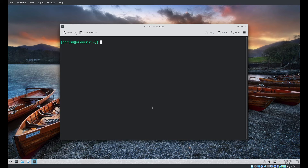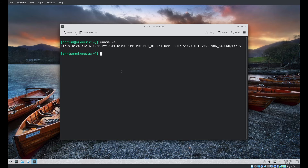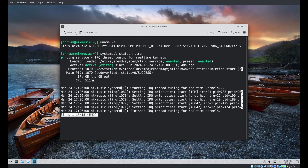Let's take a look at the result of uname -a, which should tell us what kind of kernel we're running. We are indeed running a preemptive real-time kernel. We are also running a new systemd service called rtirq — I have almost no idea what this does, but it's running, whatever it does.